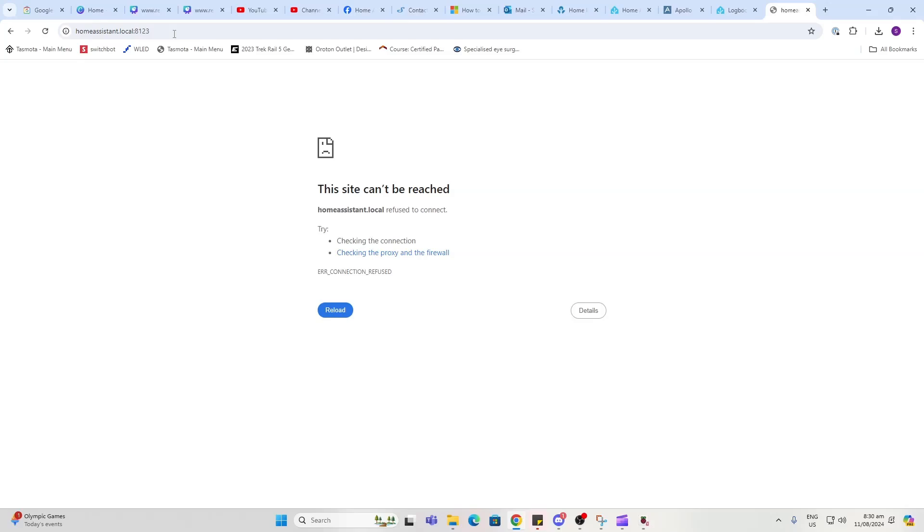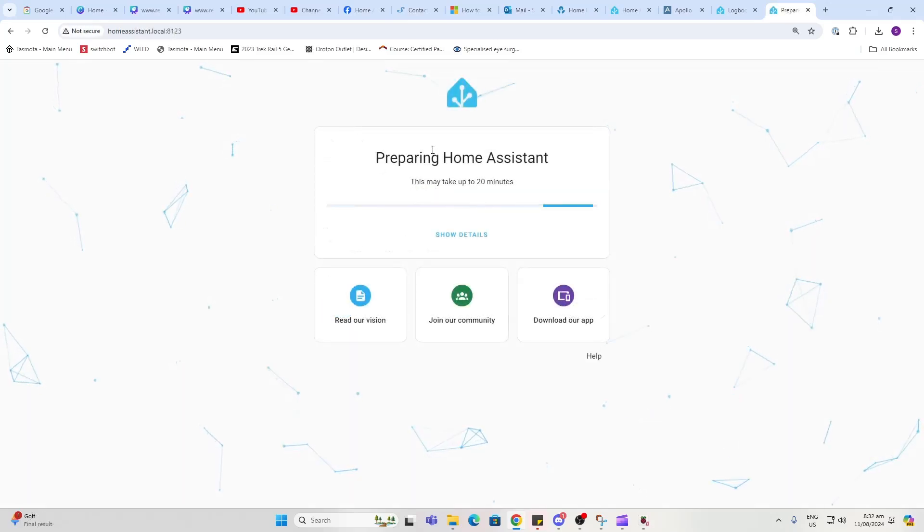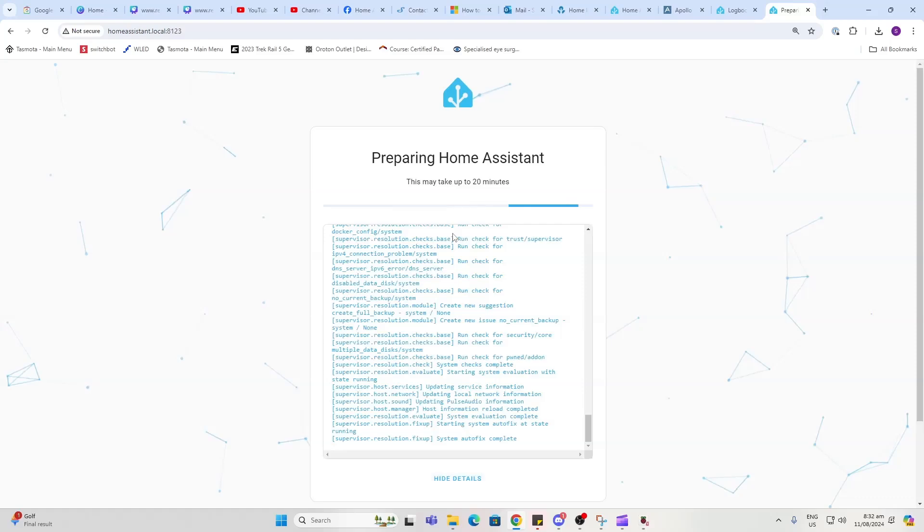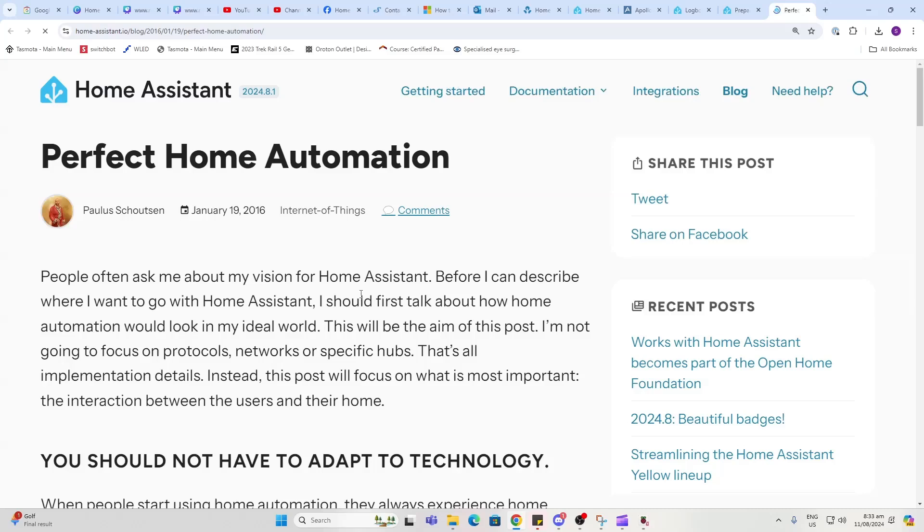This should come up if you refresh after a few minutes. We can go Show Details, which will give us a running tally of what's going on there, or we can click on some of these links—have a look at the vision for Home Assistant.